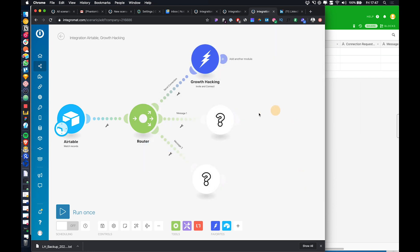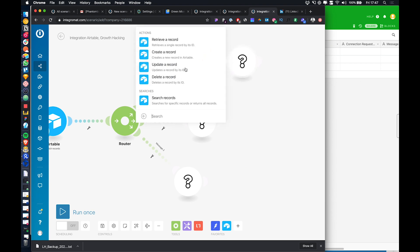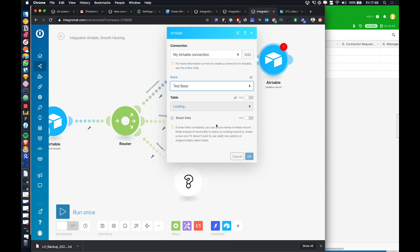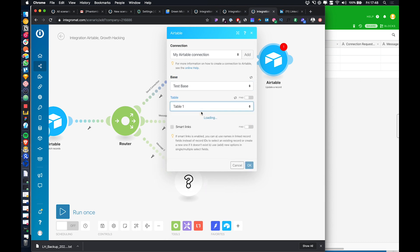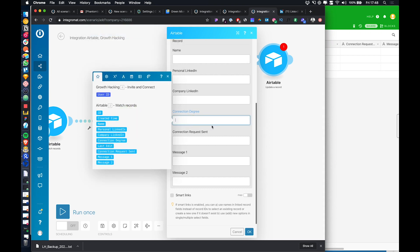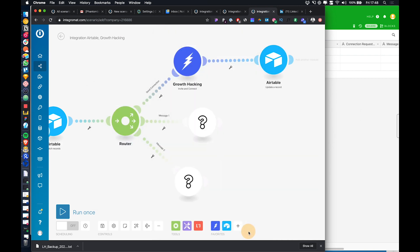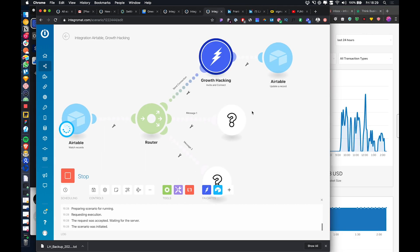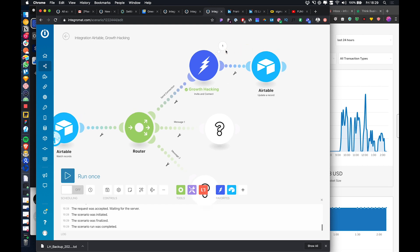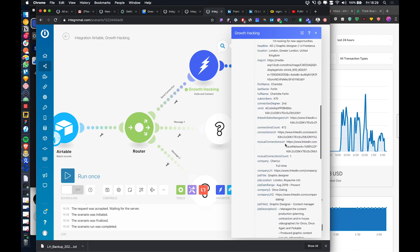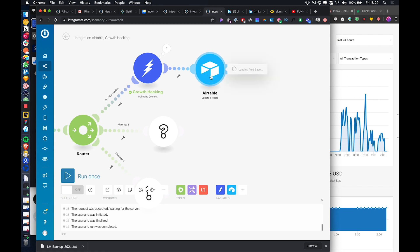Then we add an Airtable 'update a record' step in the same database and same view. We put in the record ID and store fields like connection degree and connection request sent. We run a test to get the data back — and from the result object we can see all the information we want and sync it back to Airtable.